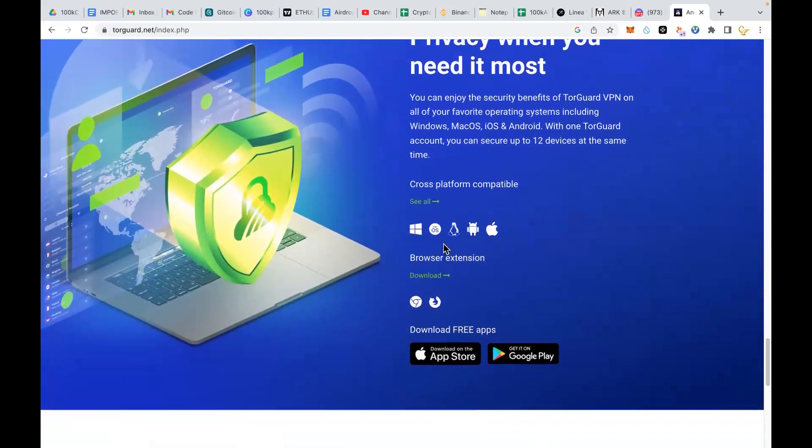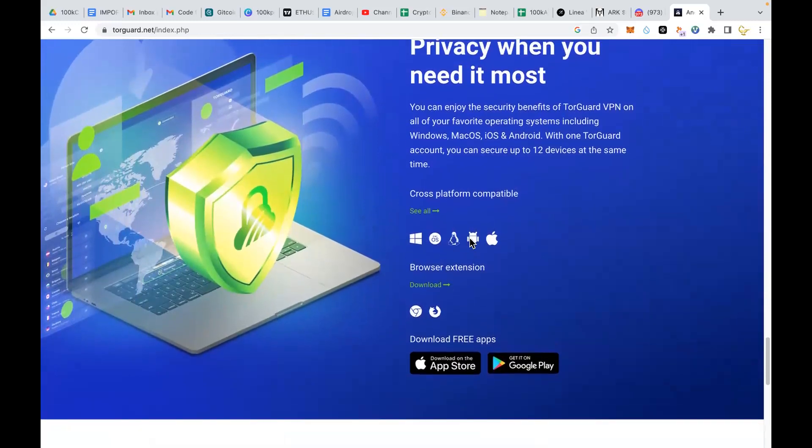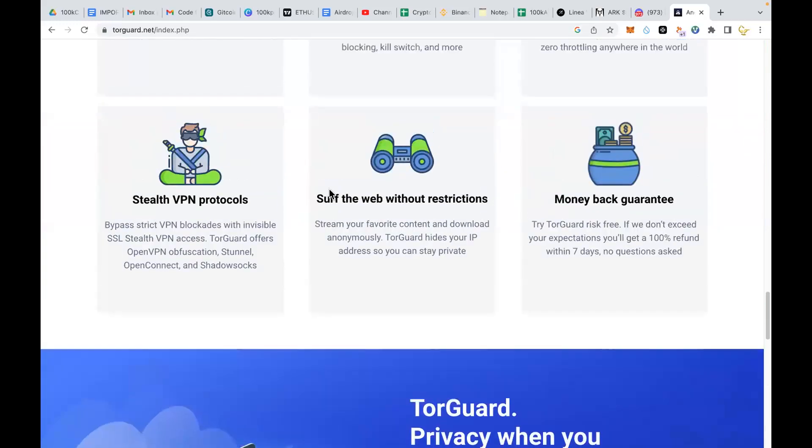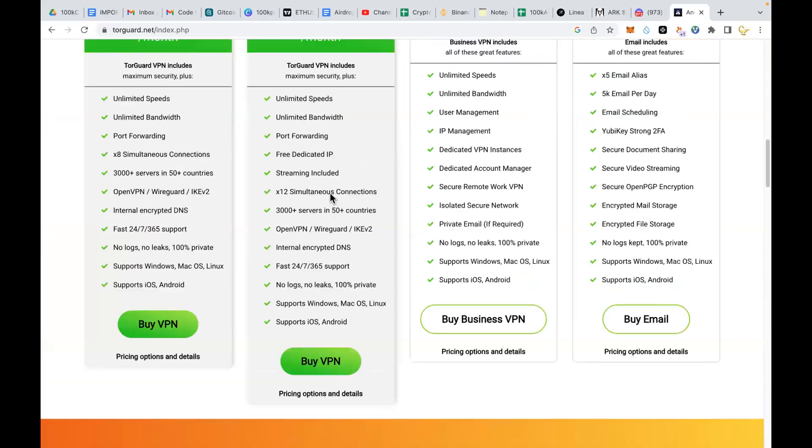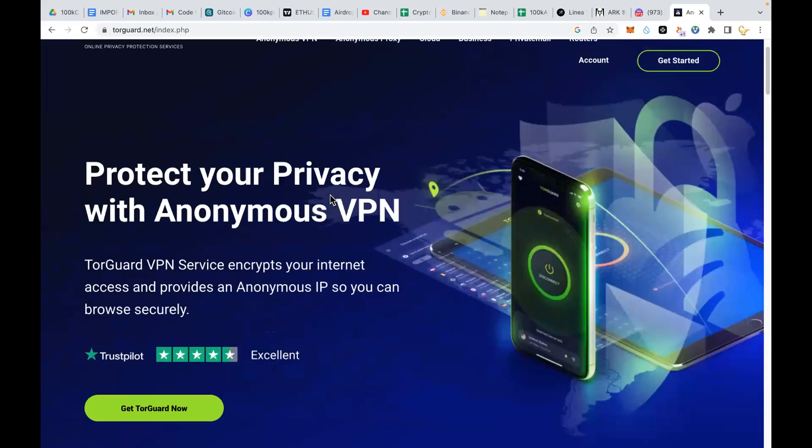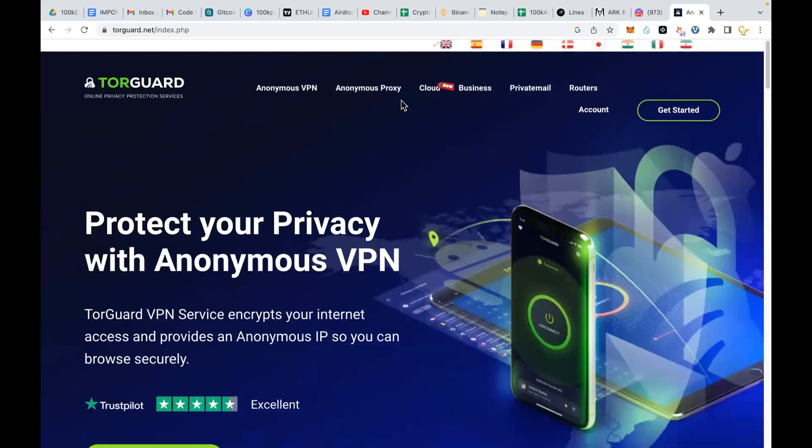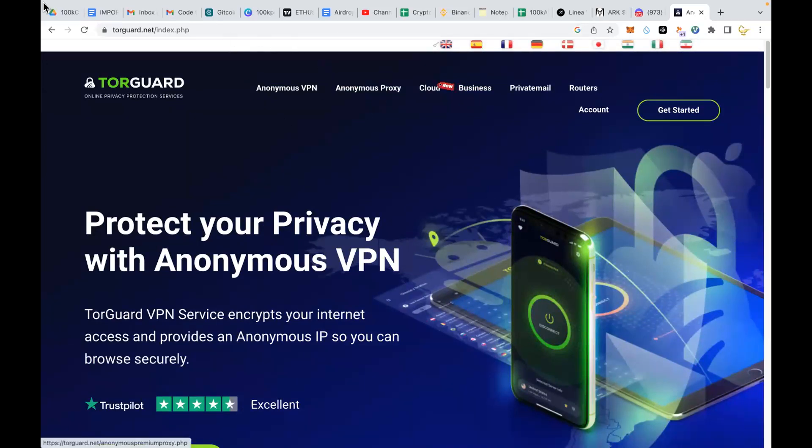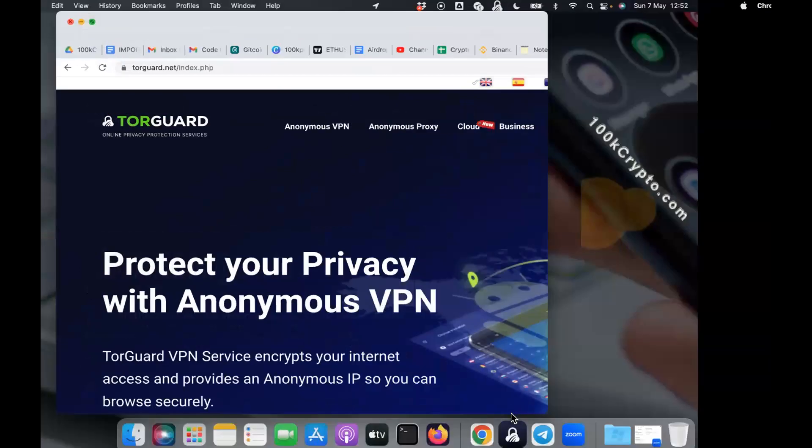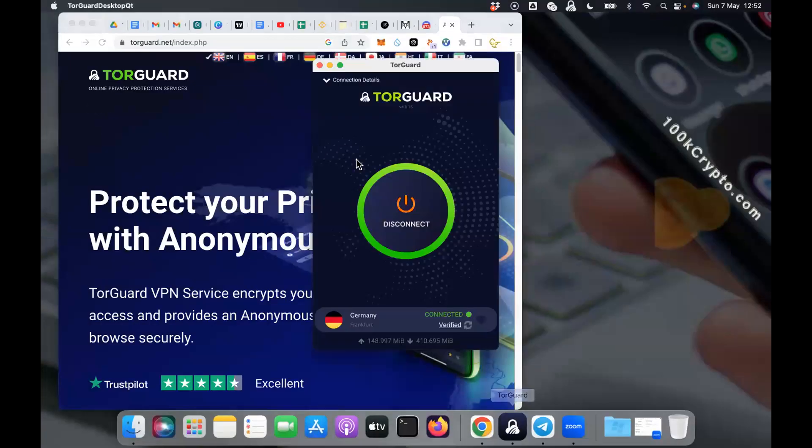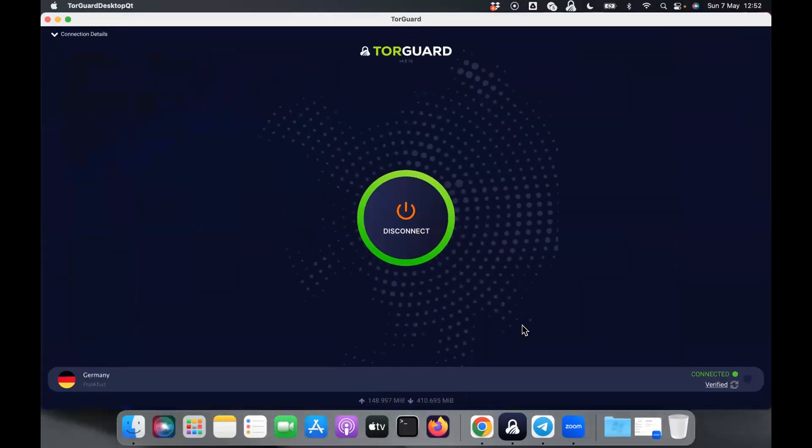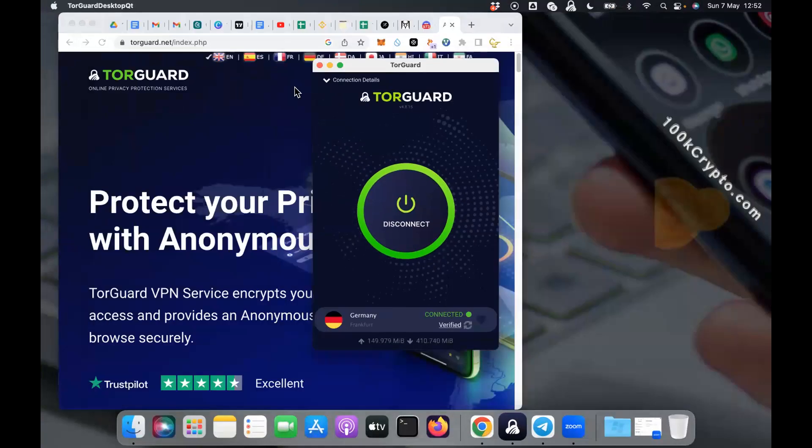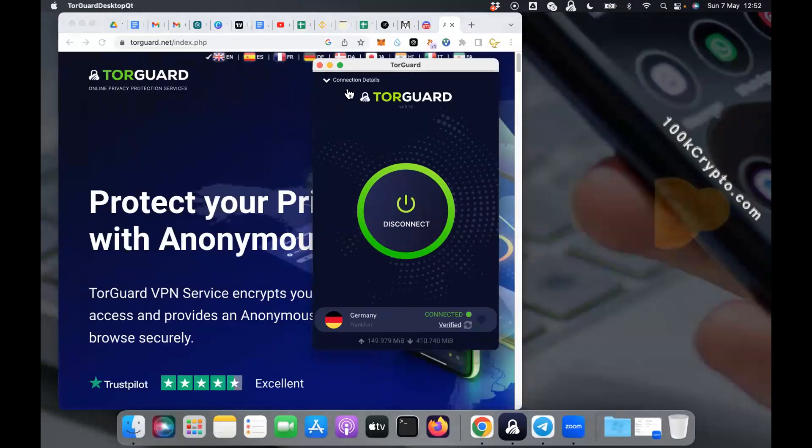They even have browser extension, but I'm using the desktop app. I just downloaded it on my laptop. So after you have downloaded it, you go to your apps, start it up, and log in with your username and password. Then you are logged in and you now select your country.